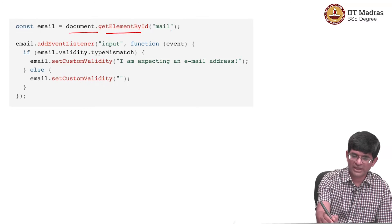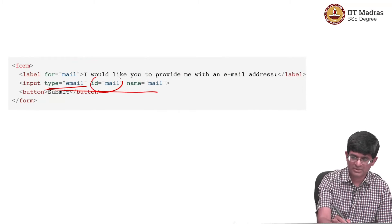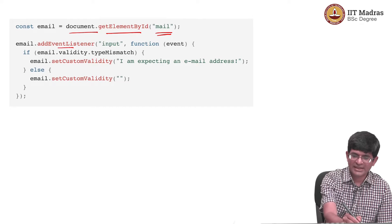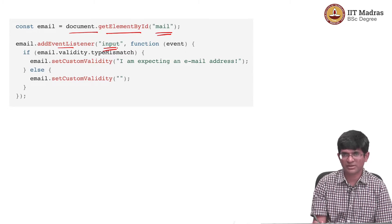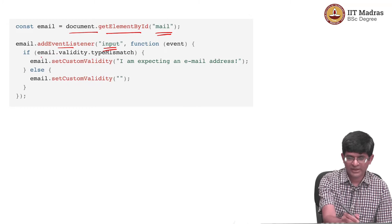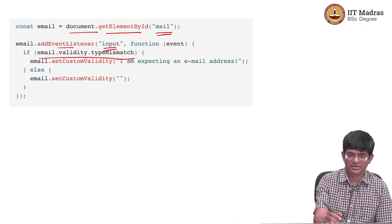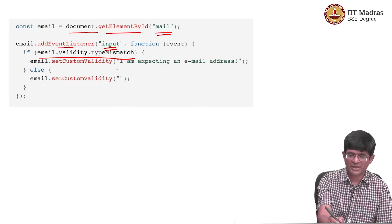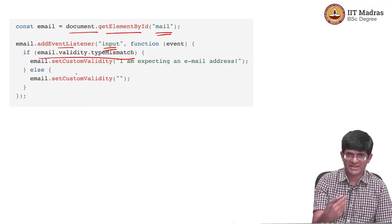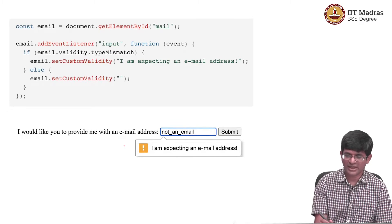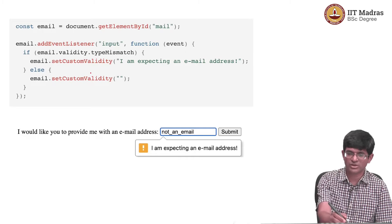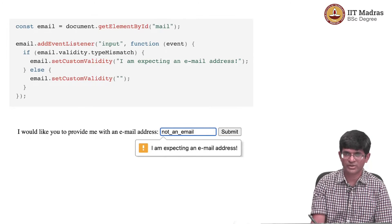The JavaScript goes to the DOM, picks out the element by ID corresponding to mail, and adds an event listener which will listen for an input event on that ID — meaning you put something in there and press enter or submit the form. At that point, if it does not satisfy the validity condition, it will display a custom message back to the end user, such as 'I am expecting an email address.' The normal default without custom validity would have been something different, or the browser might have just refused to accept the input without showing any message.